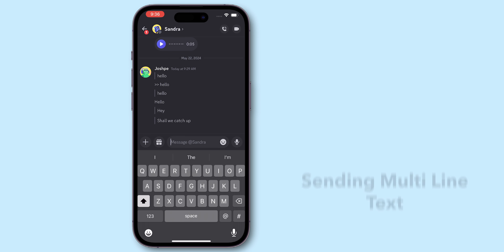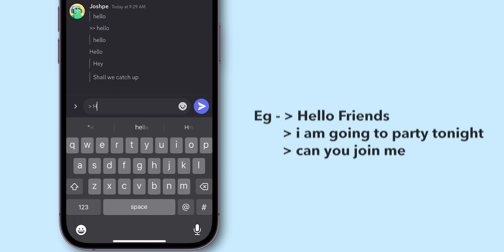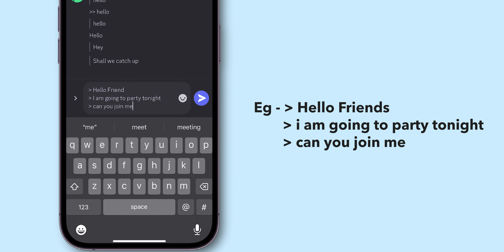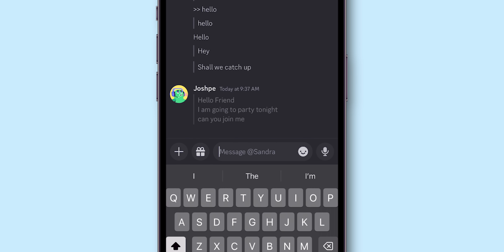If you are sending multi-line text, start each new line with the same symbol — use any one symbol consistently throughout the text — then send it.